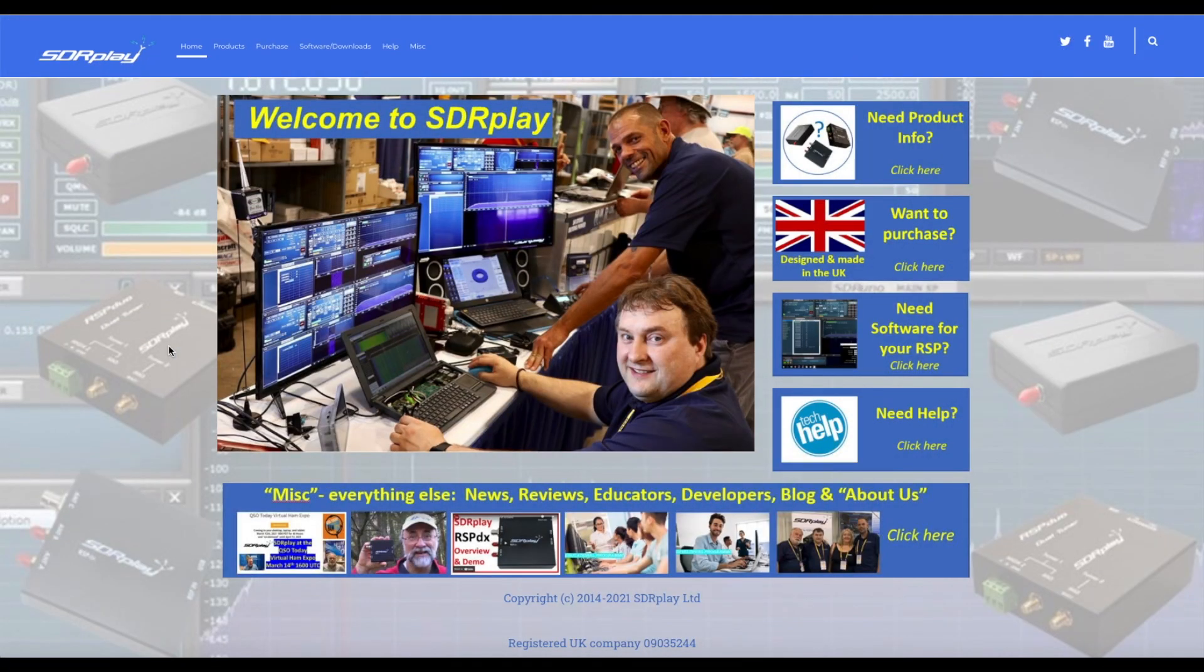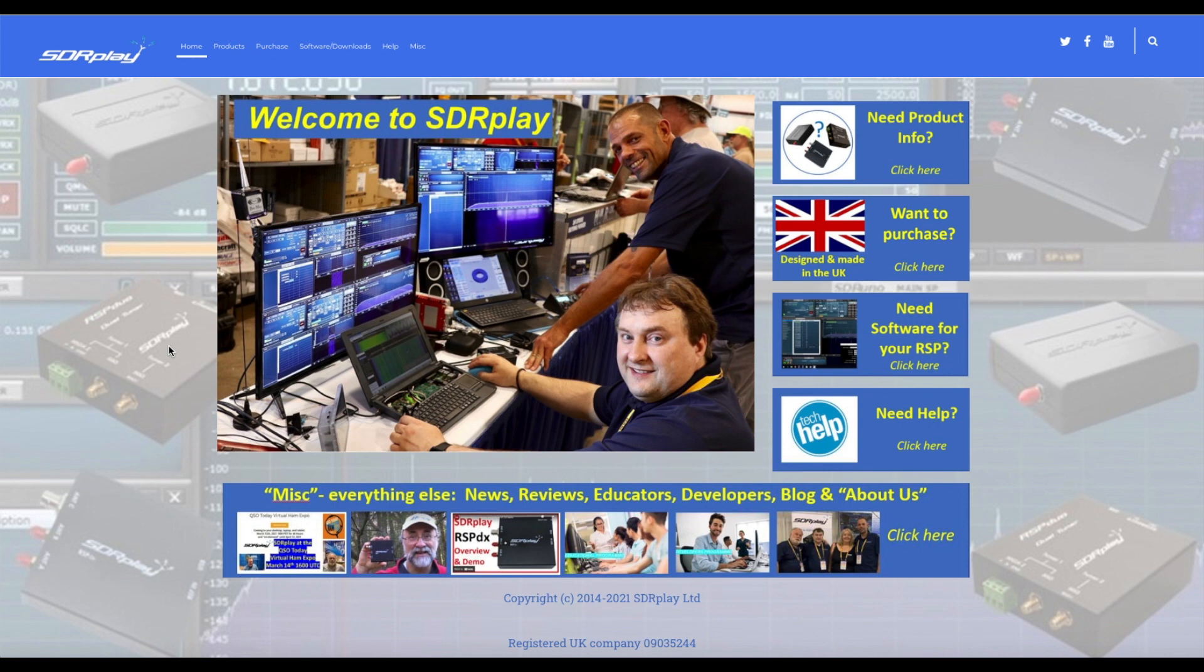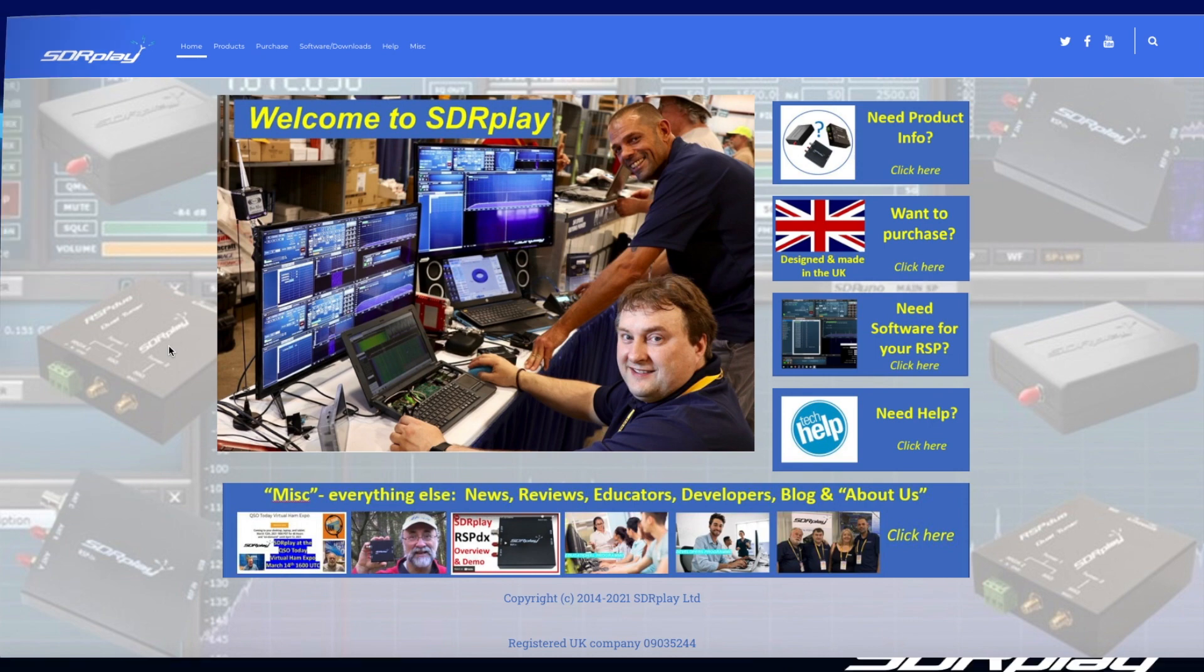Welcome to the new look SDRplay website. Don't worry, if you have existing bookmarks they will still work. Most of the changes are pretty cosmetic and have been designed to help users get quickly and easily to the data they're looking for.